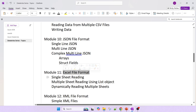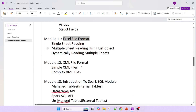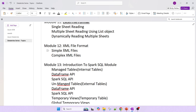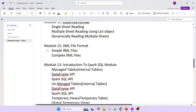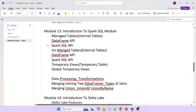Then the Excel file format — reading data from one Excel file or from multiple sheets inside one Excel, and writing data to Excel. Next is XML — to read data from an XML file, we have to import some libraries from Maven, and then we can read the data. You will learn how to import those libraries.